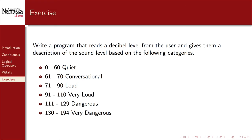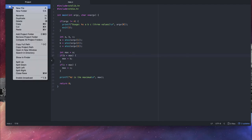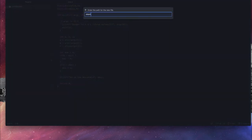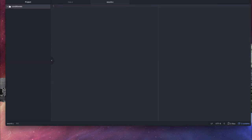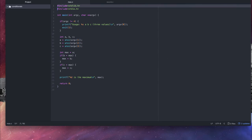As our second program, let's write a program that reads in a decibel level from the user, and gives them a description of the sound level based on the following categories. I'll create a new file.